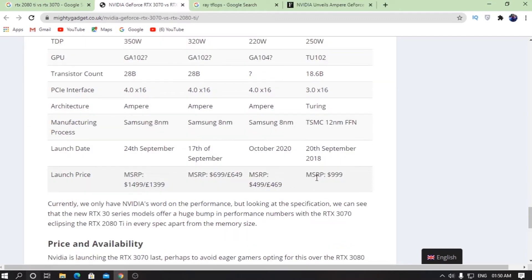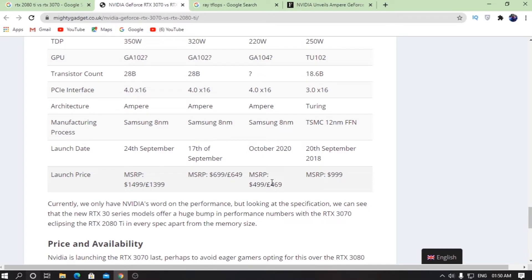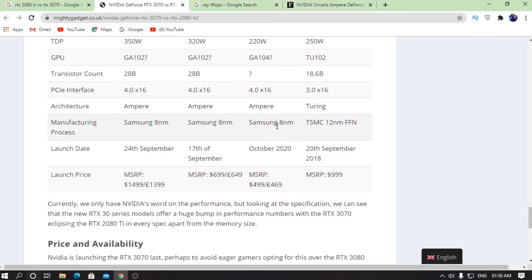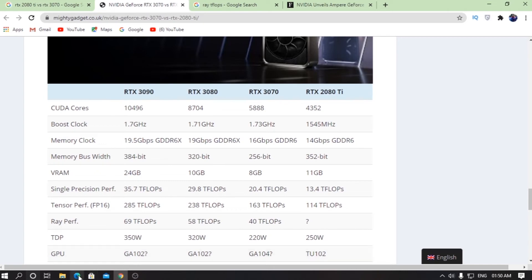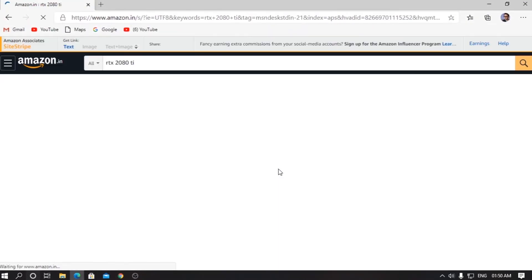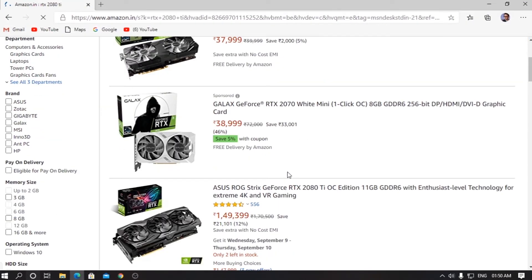If you talk about the pricing, the pricing of the RTX 3070 is $500 as compared to the RTX 2080 Ti which has a thousand dollar price tag, and I would say it's more than a thousand dollars. Because in India, if you search for RTX 2080 Ti, it's going to sell for around two thousand dollars or fifteen hundred dollars or something.